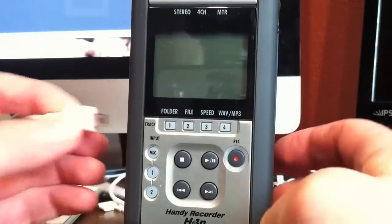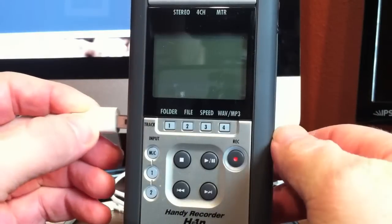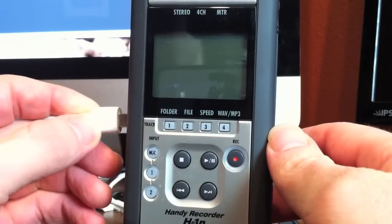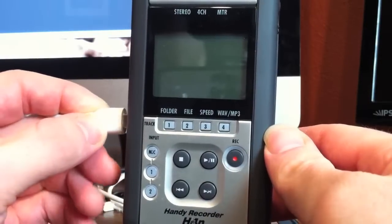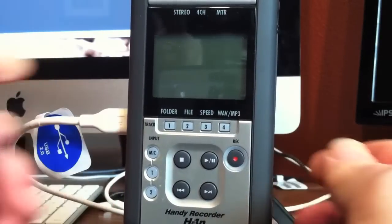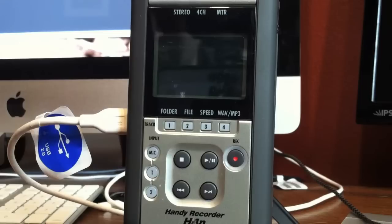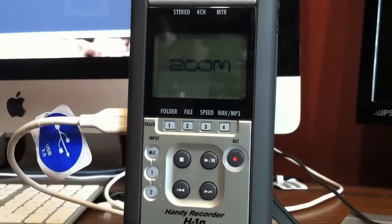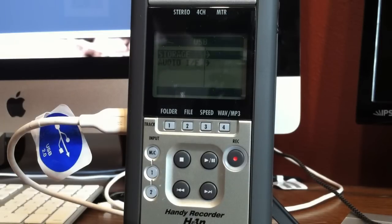The first thing I'm going to demonstrate is how to set up your H4N to be your microphone on your Mac. Make sure your USB cable is plugged into the back of your computer, then plug it into your unpowered Zoom H4N. It seems to boot faster into the connected USB mode this way than turning it on and waiting for it to boot through its initial setup.